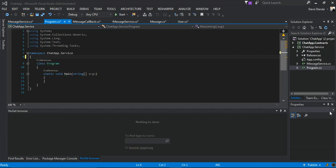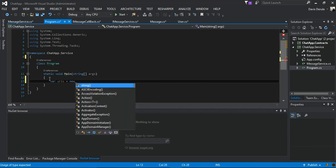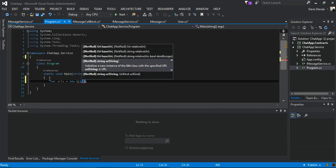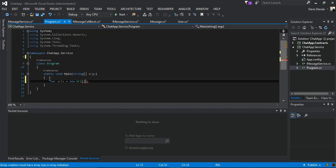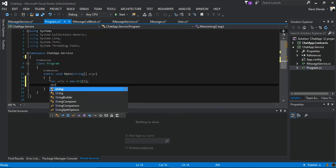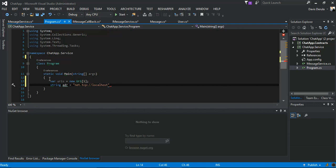We resolve our service. We say variable URIs is equal to new URI. We create a string address for our net.tcp://localhost with port 6565/MessageService. That would be our service.